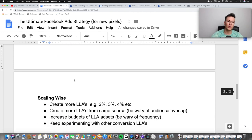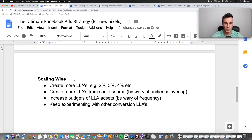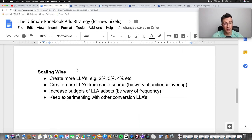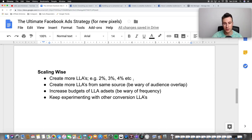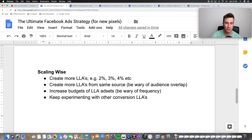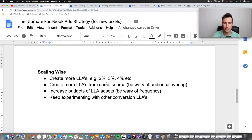Moving on to scaling — there are loads of different things you can do, but here are the main four. First, you can create more lookalike audiences and increase the audience size. You start with 1% as they'll be the closest match, then go to 2%, 3%, 4%, and so on. Second, you can create more lookalike audiences based on the same source — not a lot of people talk about this, but you can actually do it. It's always worth testing because one audience might work a lot better than another. Just be wary of audience overlap: when you create two audiences you can compare them in your audience section to see if they're overlapping, because high overlap means the ad sets will be competing against each other.